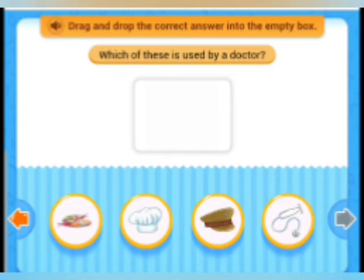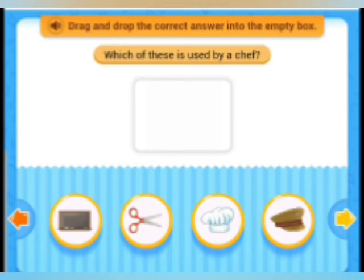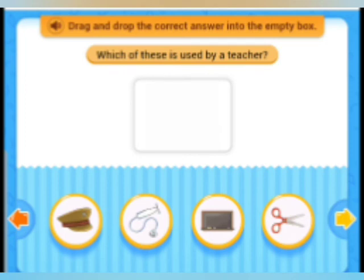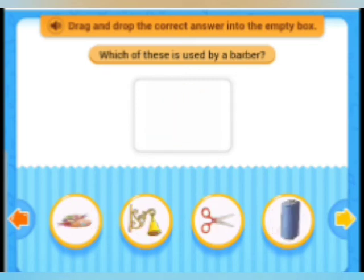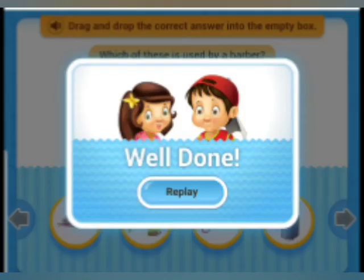Next, drag and drop the correct answer: which of these is used by a doctor? Then, which of these is used by a chef? Then, which of these is used by a teacher? The teacher uses a blackboard. Next, which of these is used by a barber? The barber uses scissors. Well done, children!